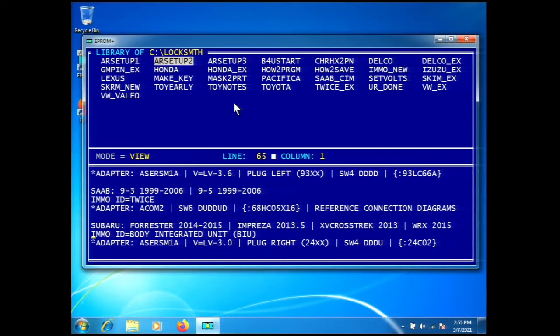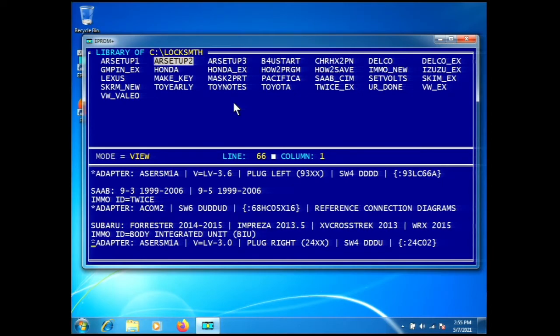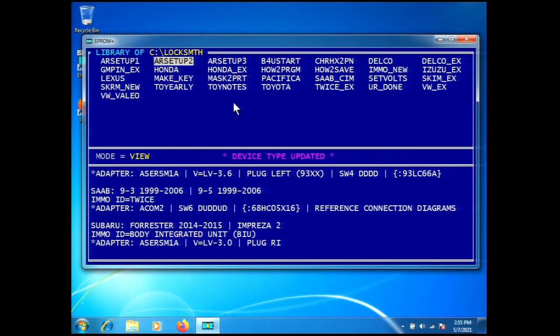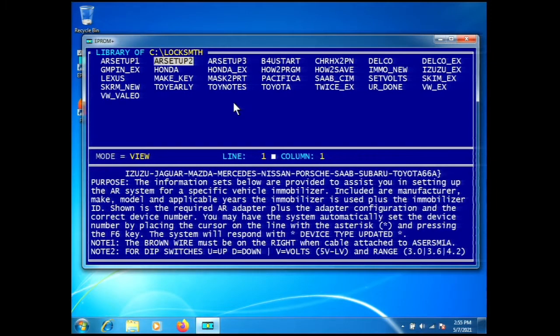These are all the vehicle models. The EEPROM ID is Body Integrated Unit BIU, the adapter is the in-circuit adapter AS0SM1A, voltage is set to LV 3.0, plug position is right on 24xx, and the four position dip switch is down down down up. Part number is 24C02.